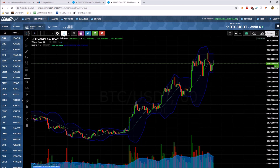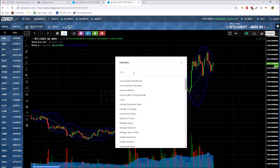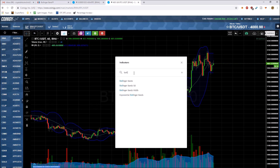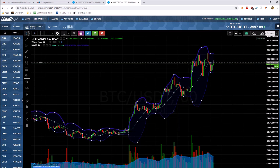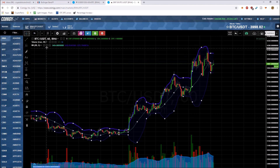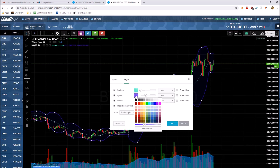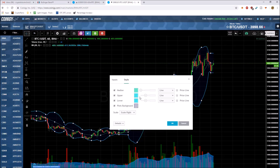I use Coinigy — you can set up a free account, just put your email in. TradingView works too. Go into your indicators and search Bollinger Bands. When you first turn them on, go to settings and change the upper and lower band color — maybe a light blue.